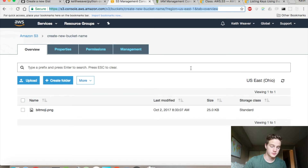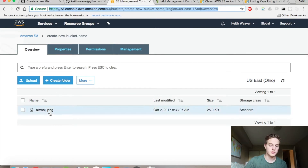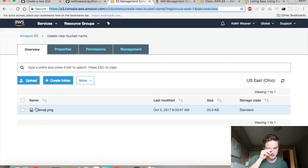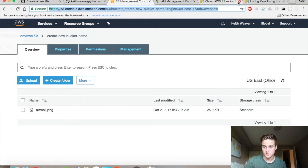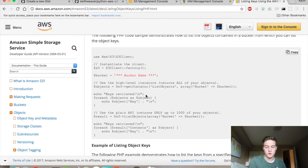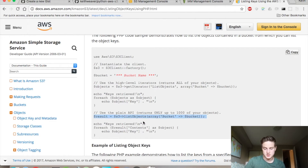So here's my screen. If you check it out, I have a bitmoji inside the actual bucket — it's the only thing I have in there. And here I have the S3 documentation for PHP, and this is how we're trying to list objects.